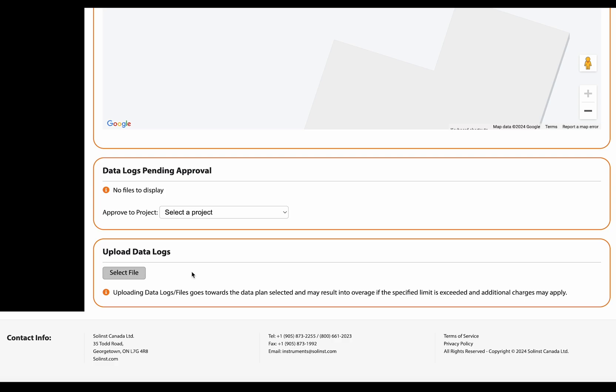To upload a data log, the files that are able to be uploaded at this time are level logger files or Solent's data logger files with the .xle extension. This is when you want to add some supplemental data to a project, some level logger data or level event data that isn't connected to one of your level center devices.